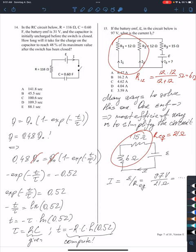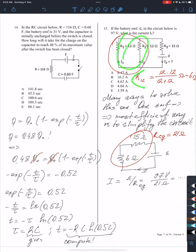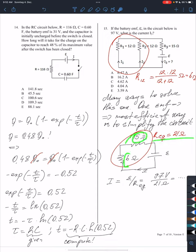Once I simplify the parallel combination, the equivalent resistance of those two resistors will be connected in series with the remaining one. Kirchhoff's rules are not needed here. Using the parallel resistance formula, it's 12 times 12 divided by 12 plus 12 ohms, giving 6 ohms. Then this 6-ohm equivalent is connected in series with the 15-ohm resistor, so the total equivalent resistance is 15 + 6 = 21 ohms.